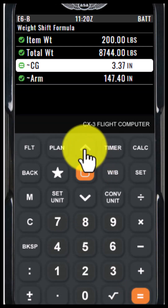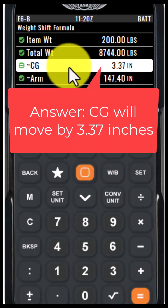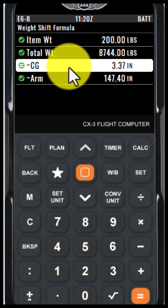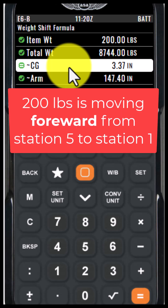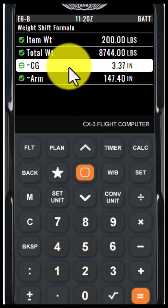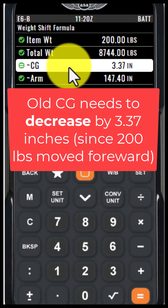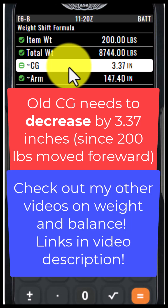Then all I have to do is arrow back up and it's going to give me my change in CG. Since we moved the item from station 5 to station 1, that is forward. So you would want to take your old center of gravity and subtract that change, since we moved that item forward. You do have to use your brain a little bit on this kind of problem.